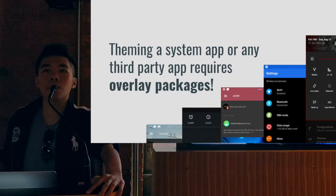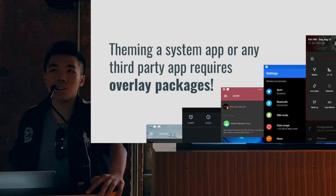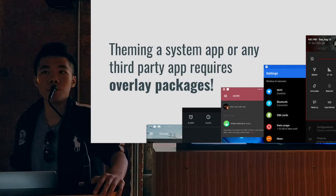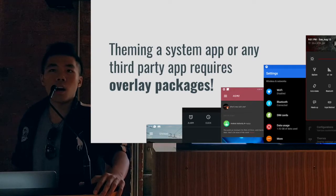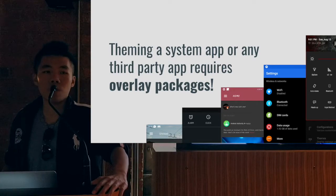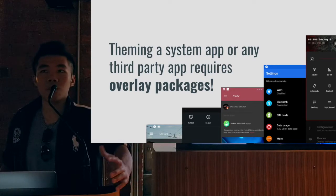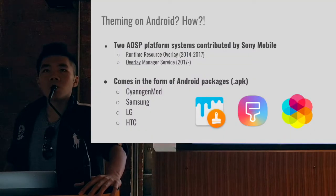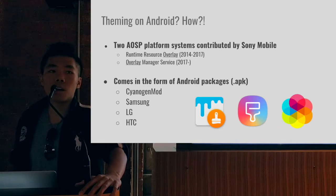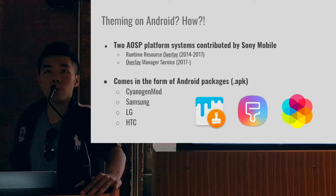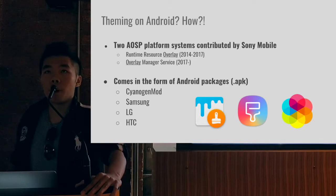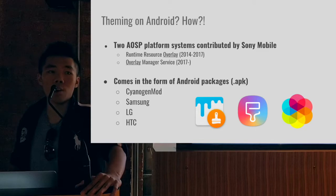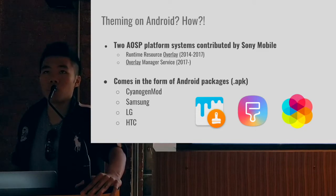All of these require something called overlay packages. As you can see, even Google Plus is themed, Hangouts is themed, there's a desktop app that's themed, and even System UI — so you get different kinds of toggles. Theming on Android requires one thing called Runtime Resource Overlay. Recently there was a new evolved version called Overlay Manager Service, both distributed by Sony Mobile.